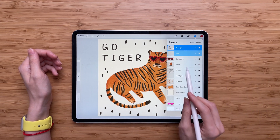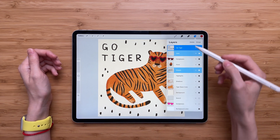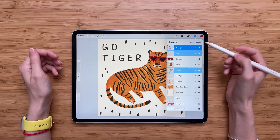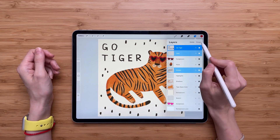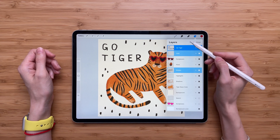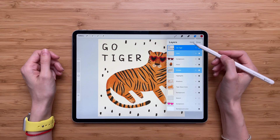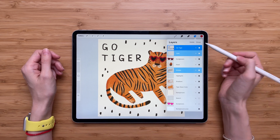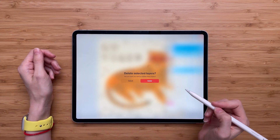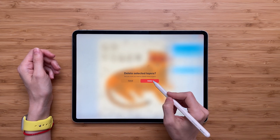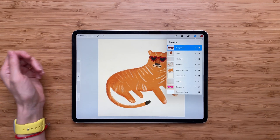That will select the layer. I also want to delete stripes. So now I have three layers selected, and you will notice that at the top the delete and group options appear — they only appear if you have more than one layer selected. I'll click on delete and it will ask me if I'm sure I want to delete those layers. Yes I'm sure, so I'll click delete and here we go, my layers are deleted.